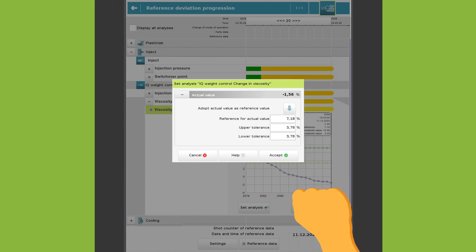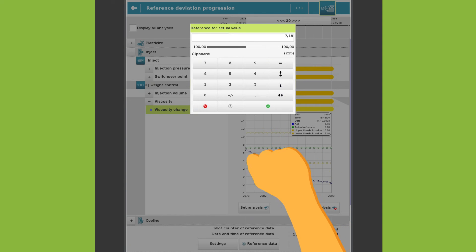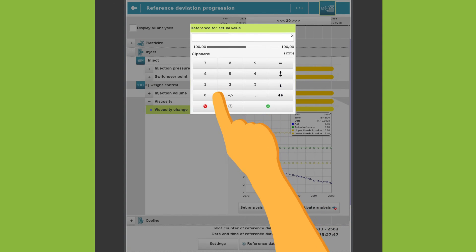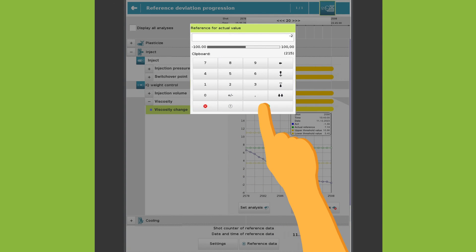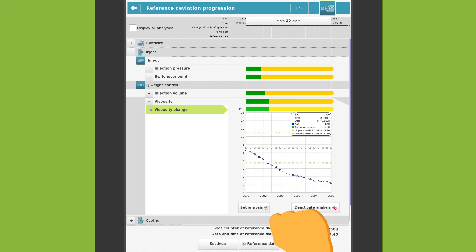For example, the reference for actual value. The adjusted settings are effective from the next shot.